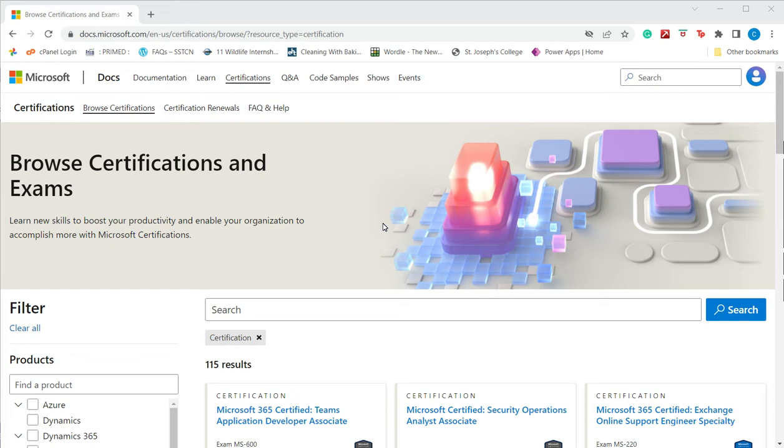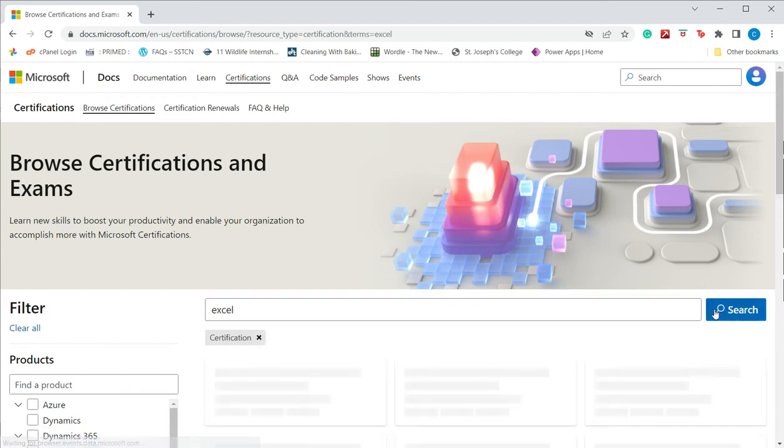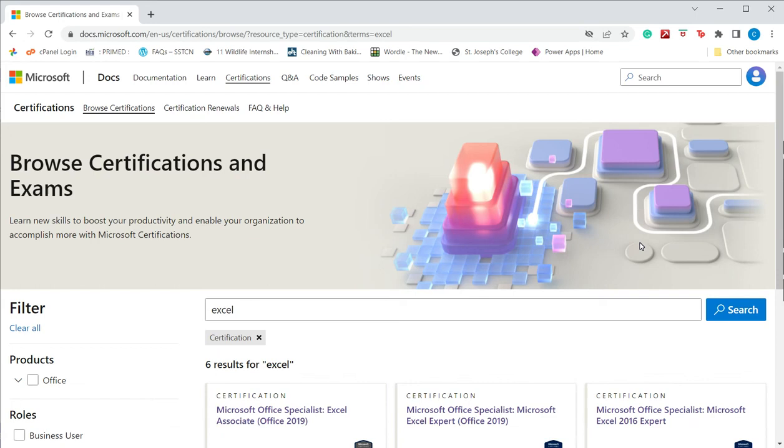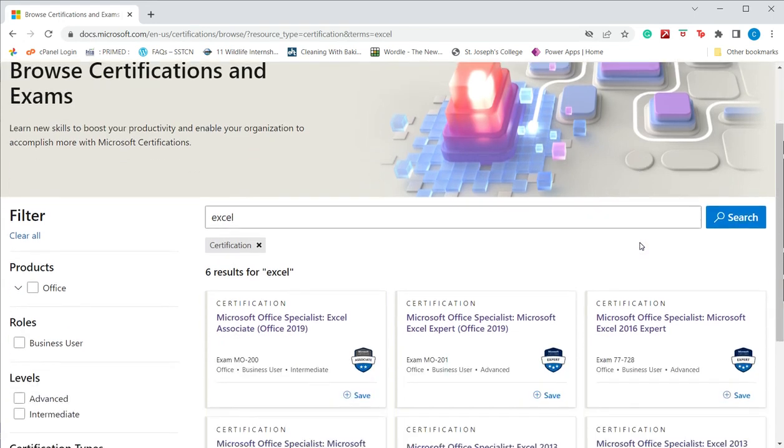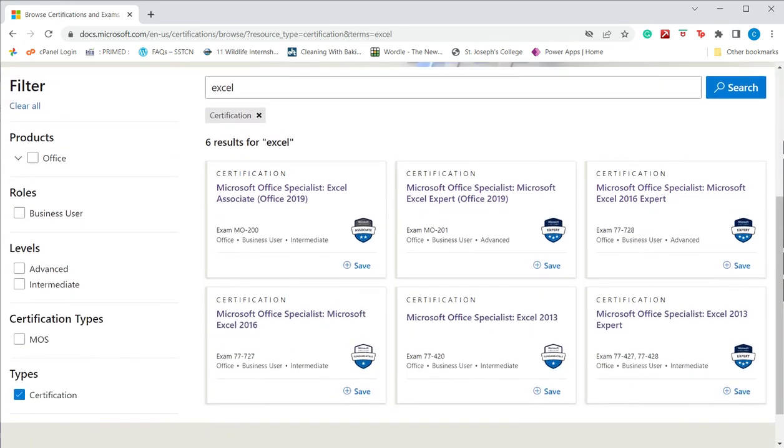To find the different certifications available for Excel, you can browse this site. The link is given in the vendor documentation. We are interested in looking for certifications related to Excel, so I type Excel here and I find that there are six results.